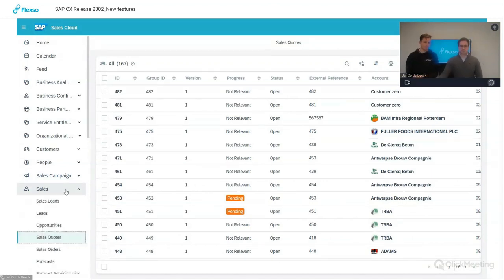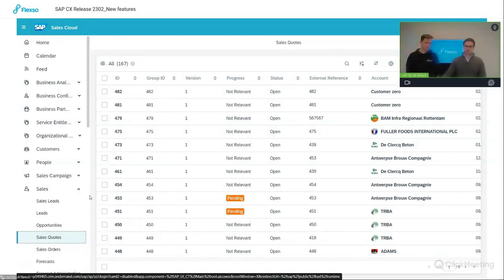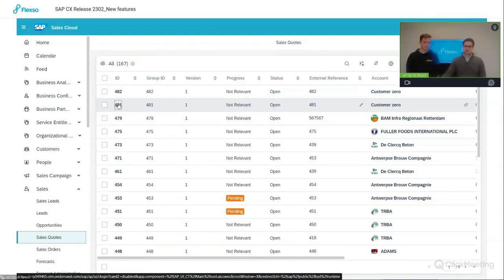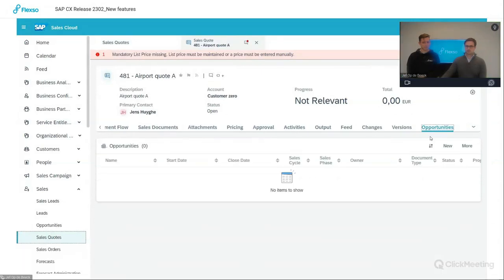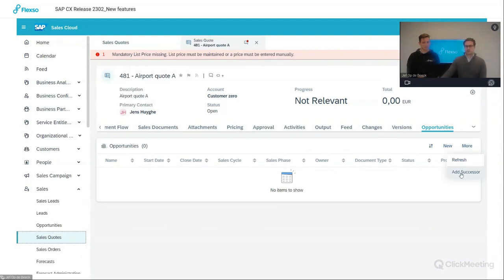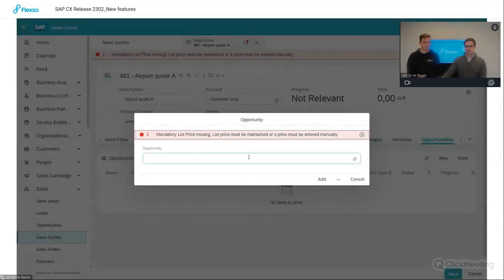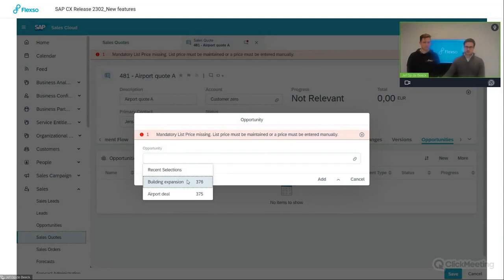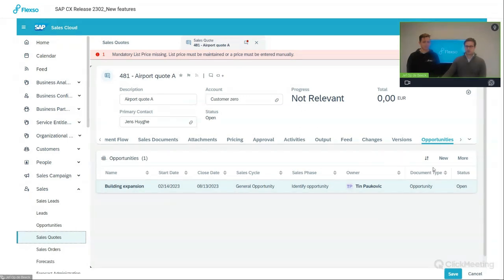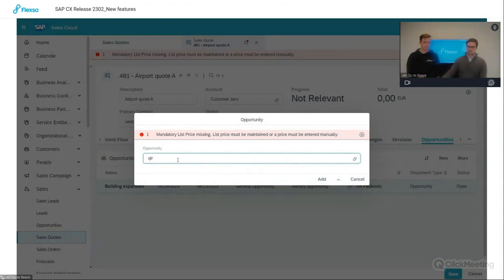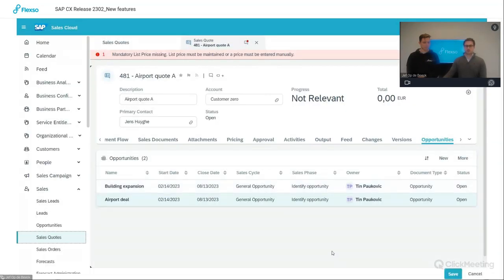I will demonstrate now in the system. First, I'll navigate to the sales work center, then move on to sales quotes. Open a quote and navigate to the opportunities tab. Here, underneath the more button, we have the new functionality: add successor. When I click on this, we can select a sales quote I've prepared earlier. It's added here underneath opportunities, and I can add one more. Once we've added that one as well, we now have a connection of two sales quotes to this opportunity. Then I can save.